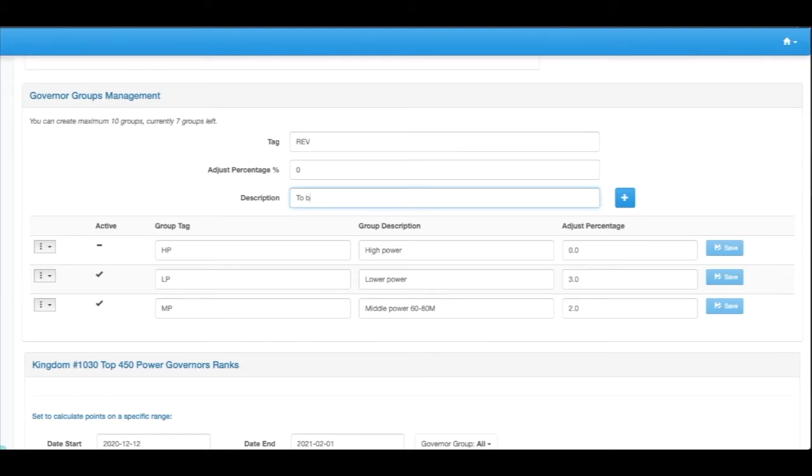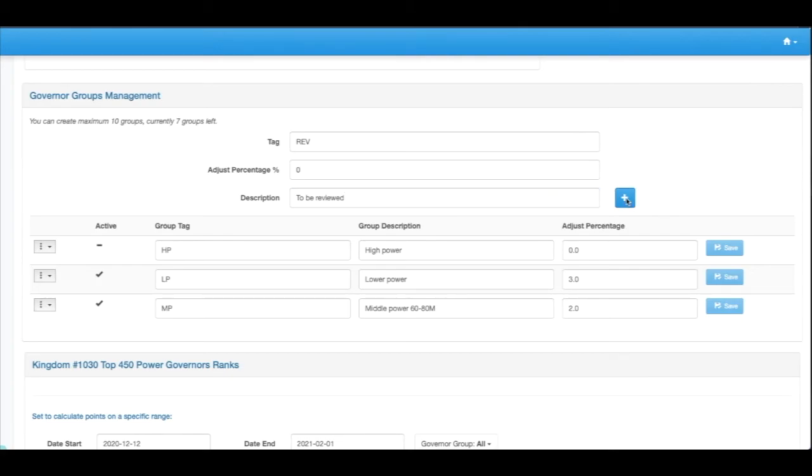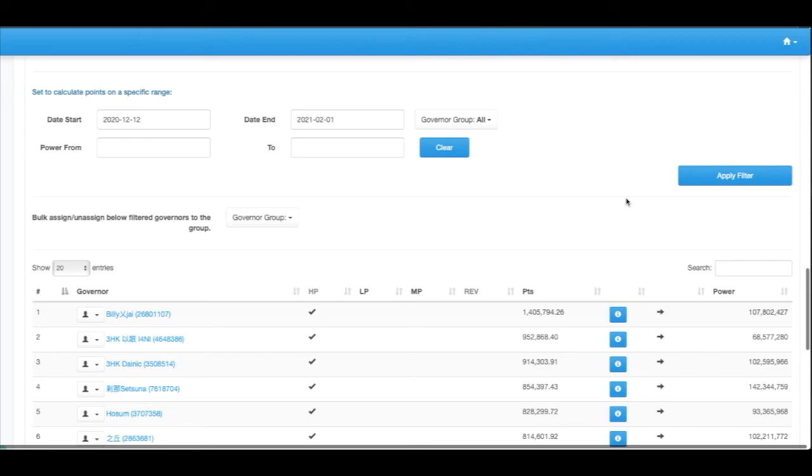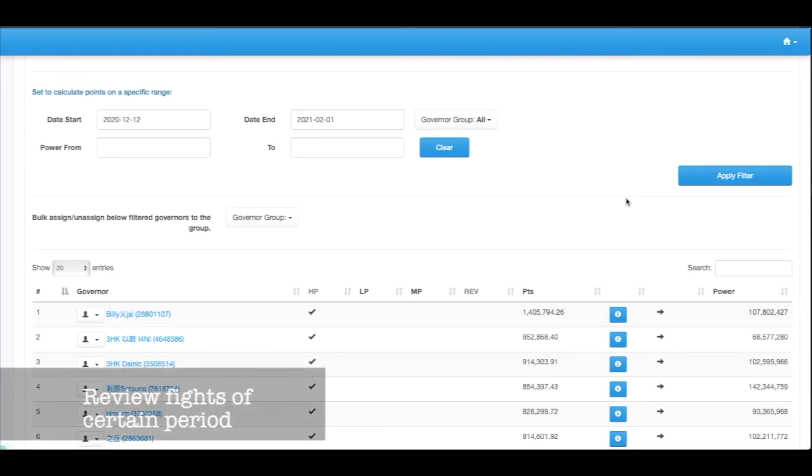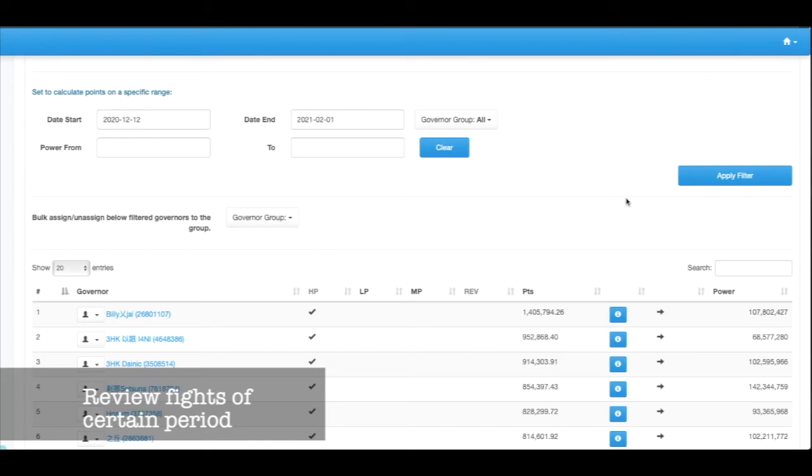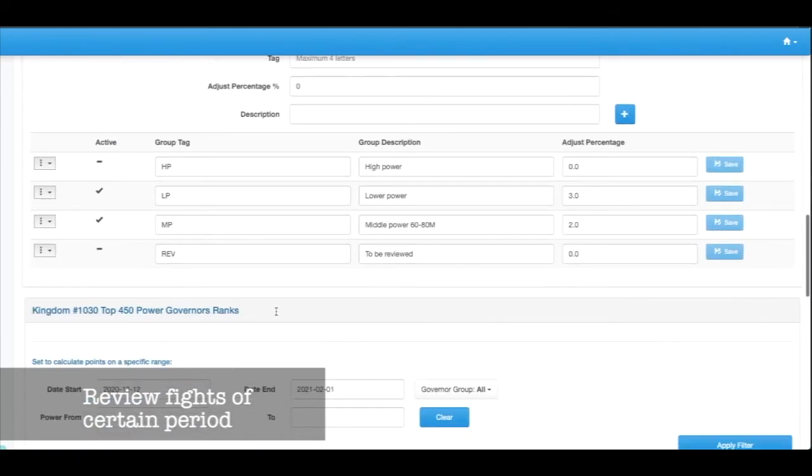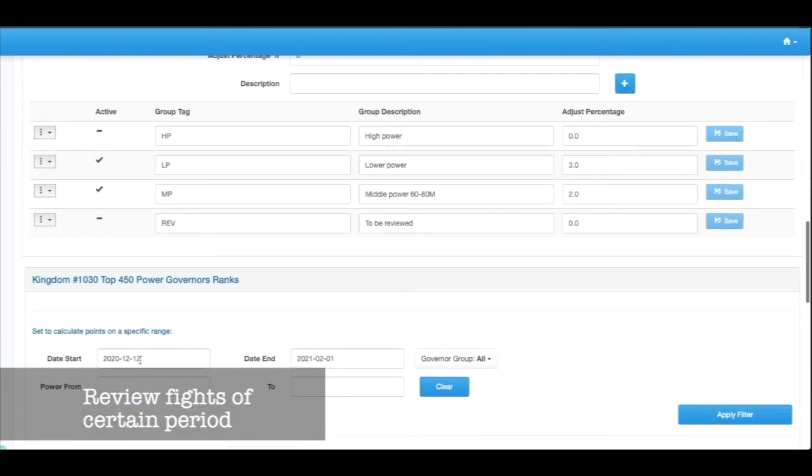For the to be reviewed group, it doesn't do any point adjustment, but what it does is give the management team ability to go back and have a look over some of governors that has been highlighted during different fights. Let's say for during this gate fight 12-21 and 12-22 for instance.